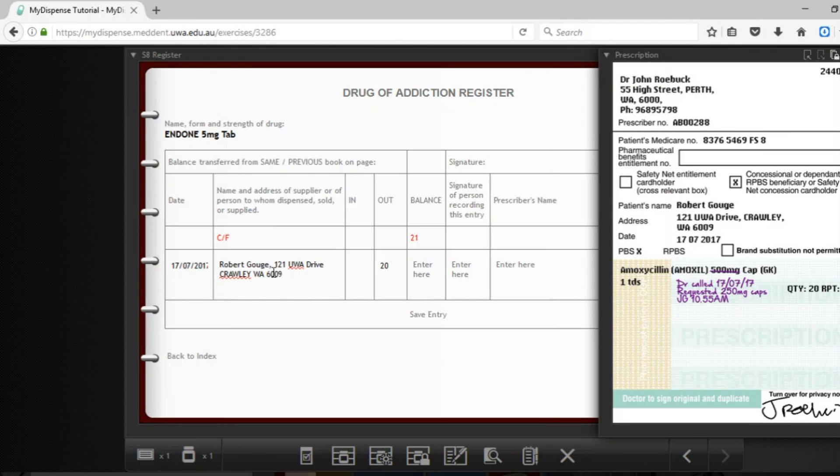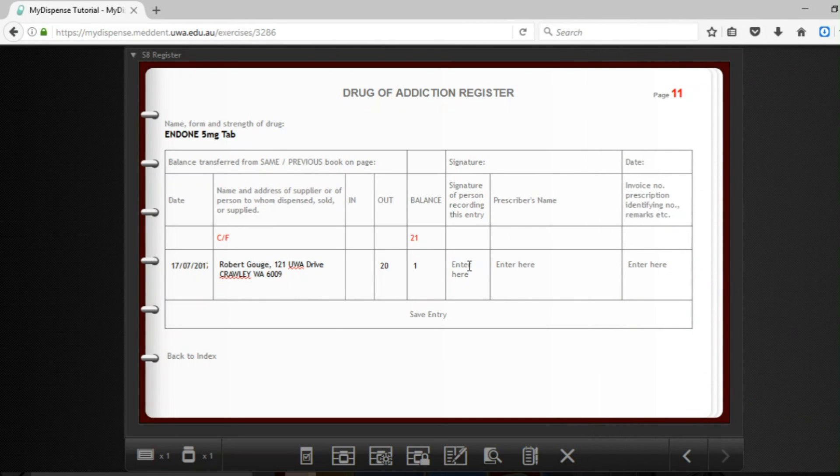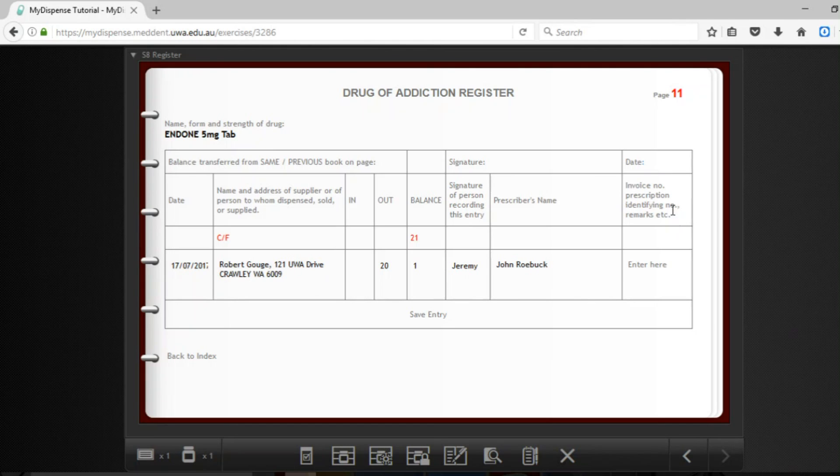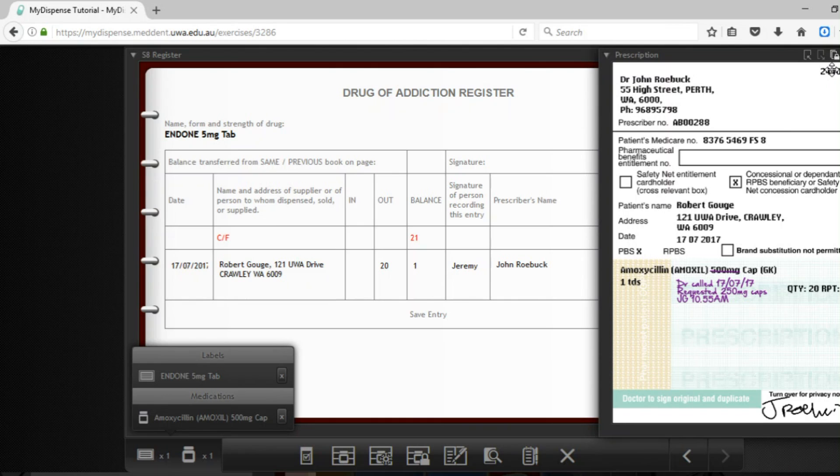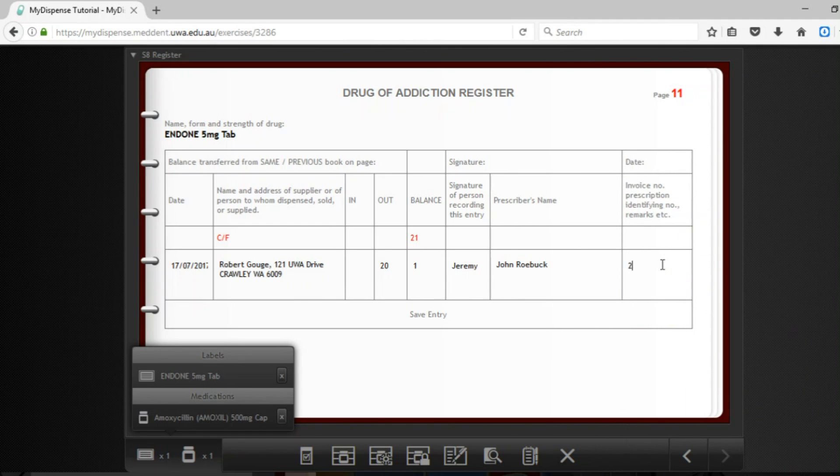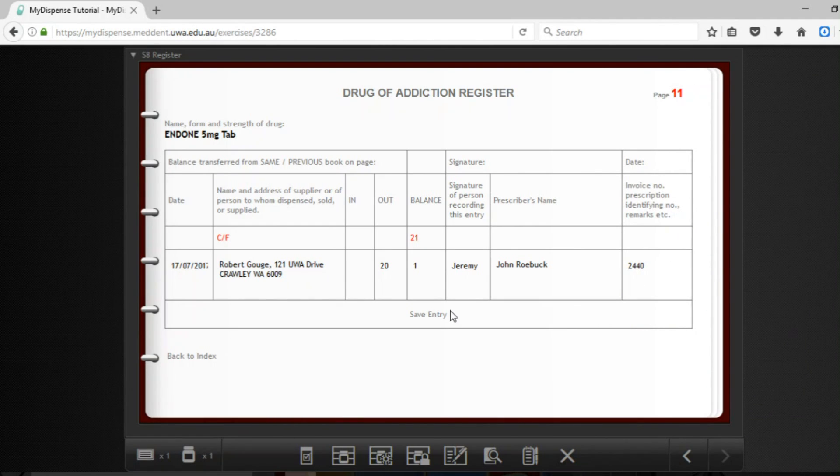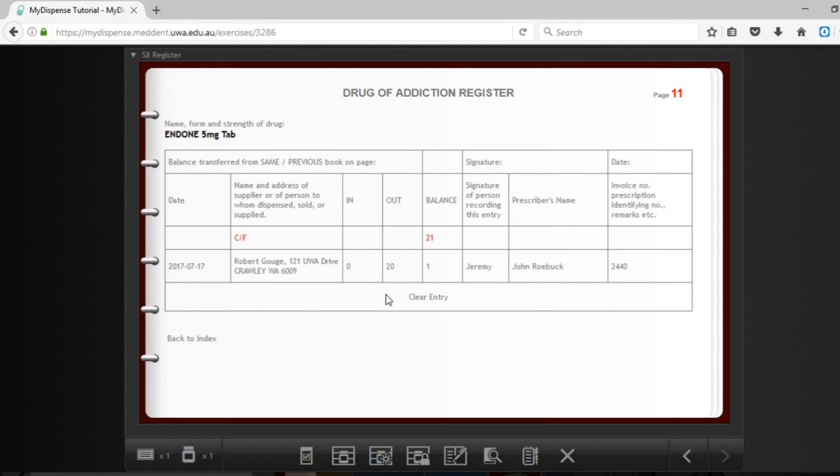Remember to use a calculator even if it is a very simple subtraction. But in pressure situations you can often make a mistake. The signature of the person recording this entry is yourself. So you would enter either your name. You could enter the prescriber's name as well, which is John Roebuck. So down here you would enter the prescription identifying number or an invoice number, which in the pharmacy would be found on the label. But for our case you find it on the top of the prescription, the unique prescription number here 2440. So I am going to enter that in. And then you just need to click save this entry. And it's all done.